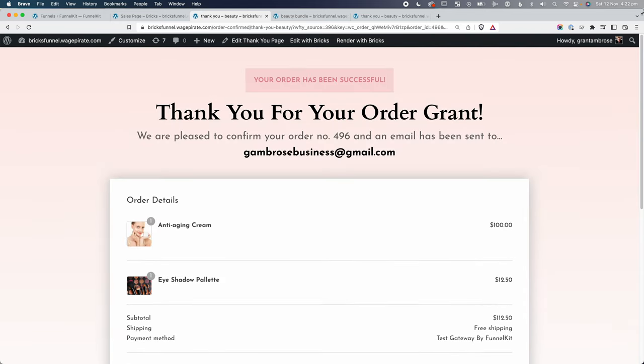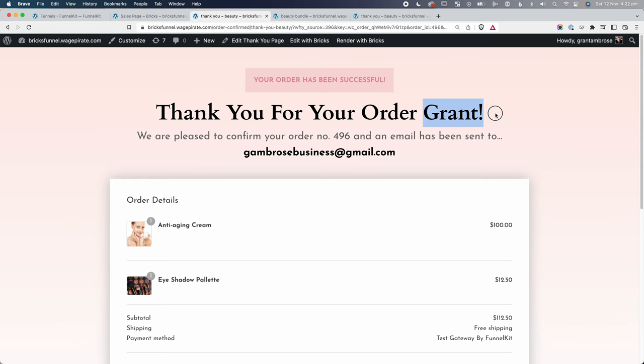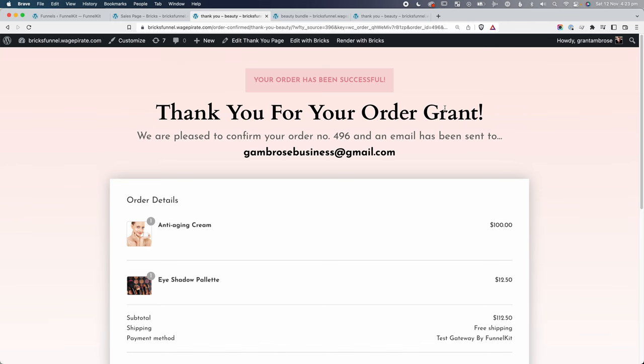On the thank you page, I'll show you more advanced features — for example, outputting the customer's name, their WooCommerce order number, and a message showing an email was sent to their address. All the details captured on the checkout page can be output on the thank you page, which personalizes the experience. The little details really matter.